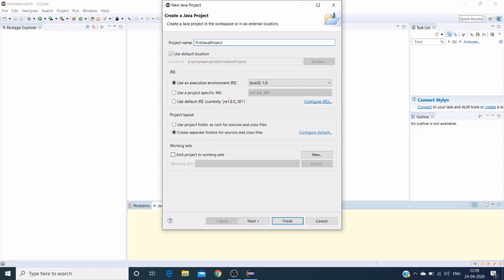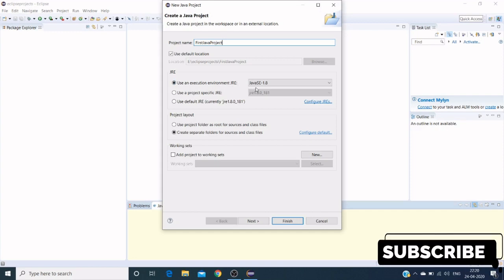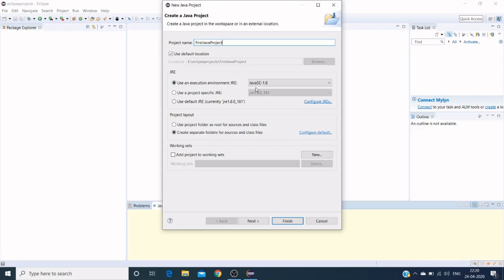I'm creating it as 'first Java project' and using execution environment JRE as 1.8. We can also use 1.7 if you have it. If you are new to Java environment and Java setup, please watch my previous video where I created a video on how to install Java and how to set up environment variables.